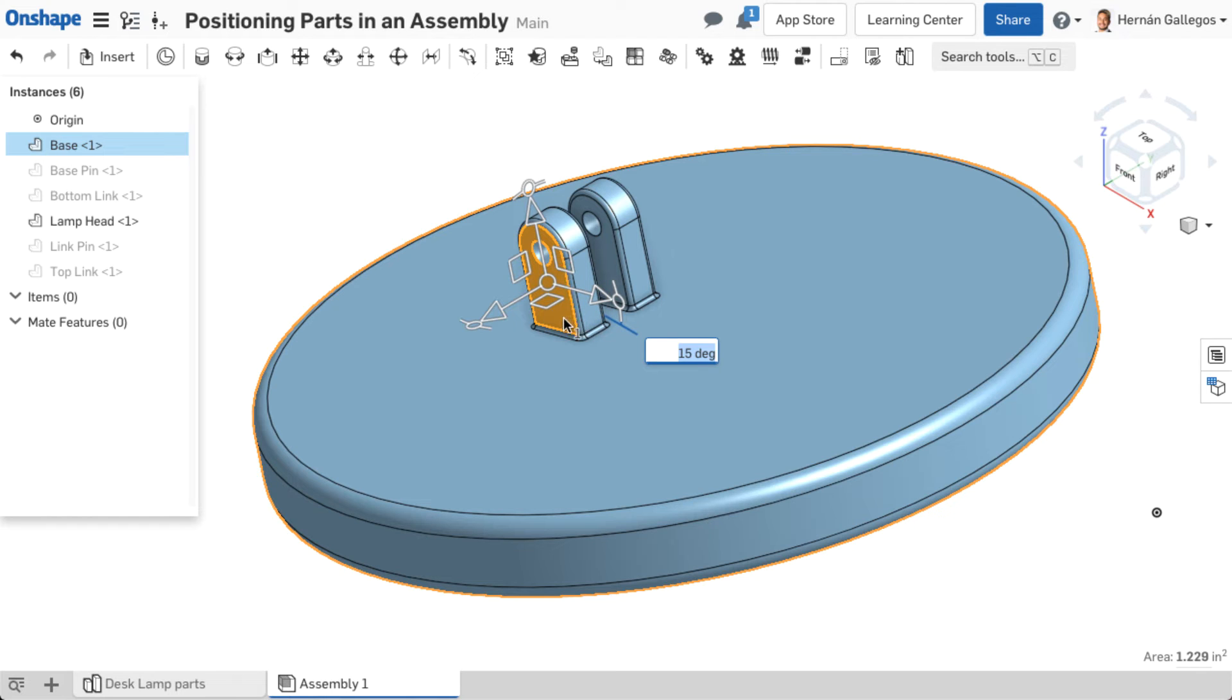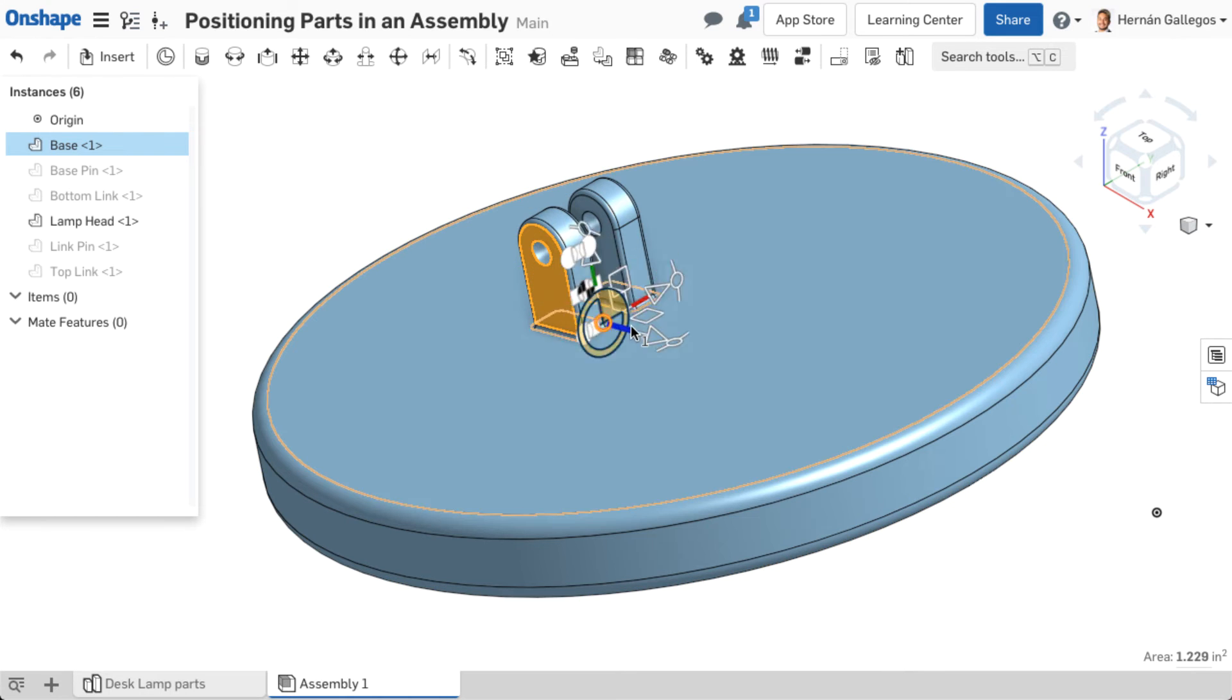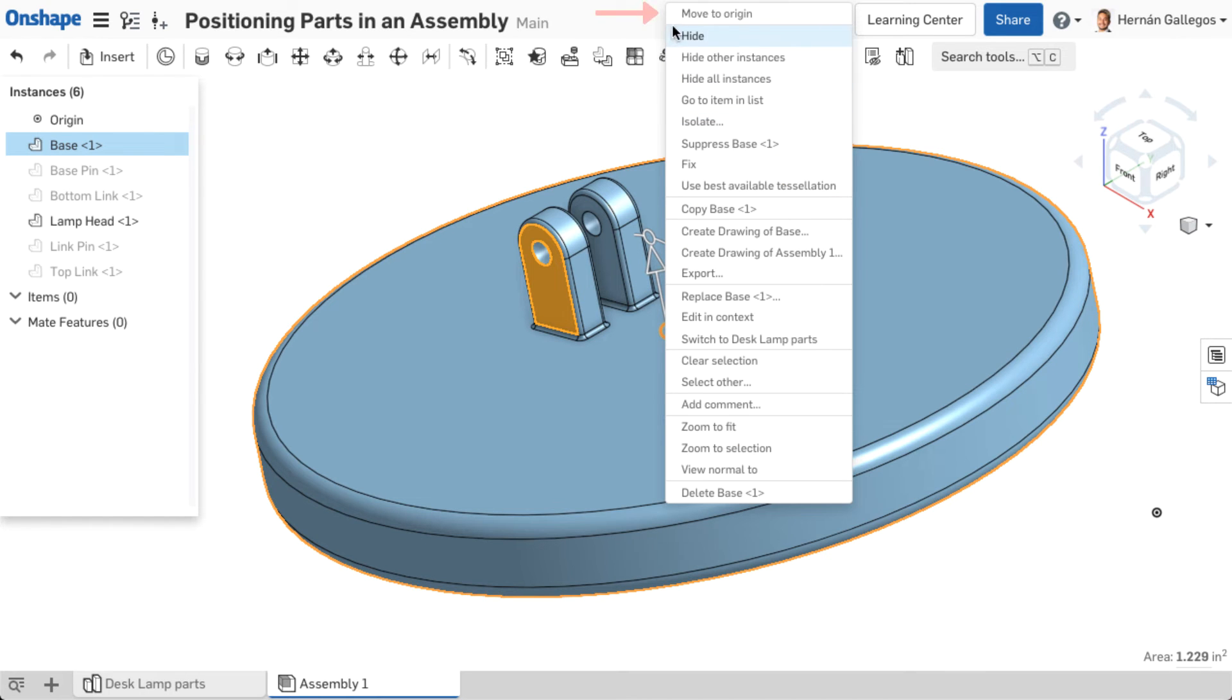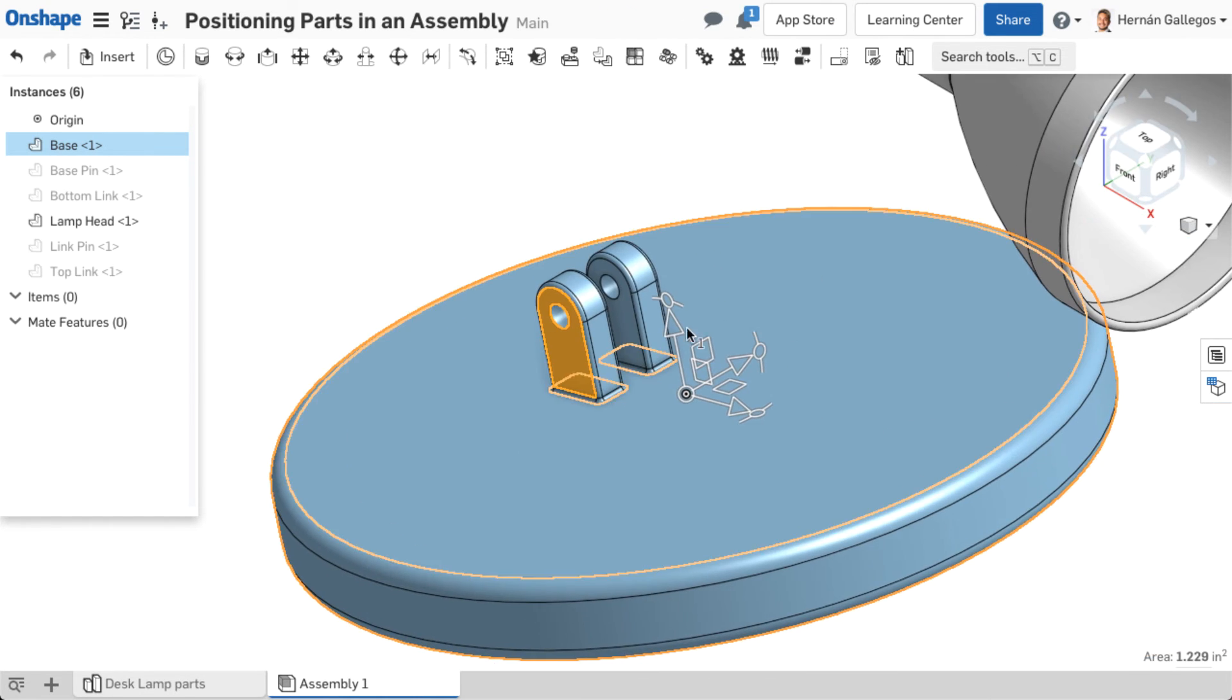The triad manipulator can also be used to reposition and reorient parts in an assembly relative to the assembly origin. Place the manipulator so the center circle is aligned to the part geometry where you would like to align the origin. Right-click on the center circle of the manipulator and select Move to Origin.